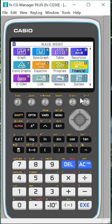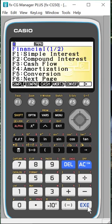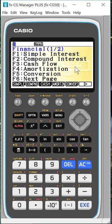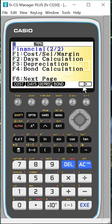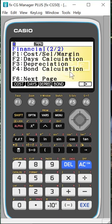This is a nice place to go because it has things kind of spelled out right there for you. So when you come into it, I'm going to hit execute. You'll see that it does a lot of very typical financial things: simple interest, compound interest where you're getting interest every quarter or something, or maybe every month, cash flow, amortization, conversions. And if I click this F6, you'll also see that I do things like depreciation and bond calculations. So there's a lot of things that you can do here.